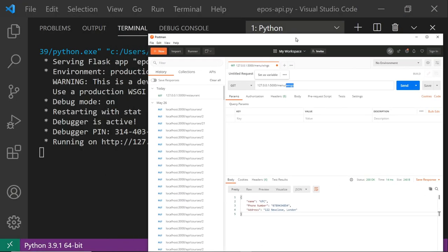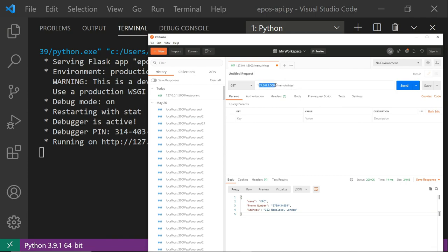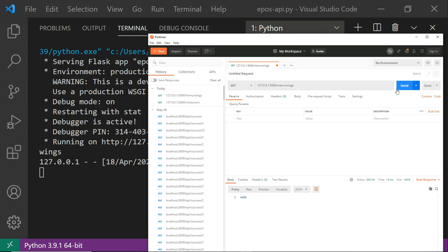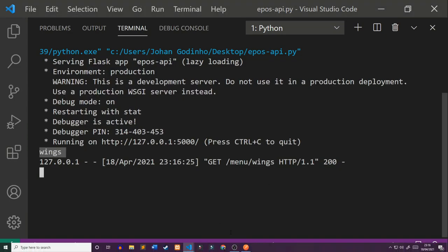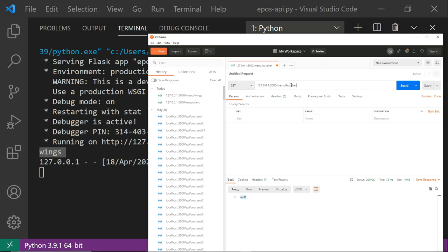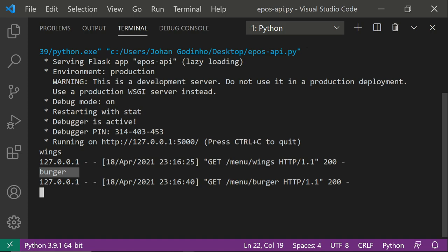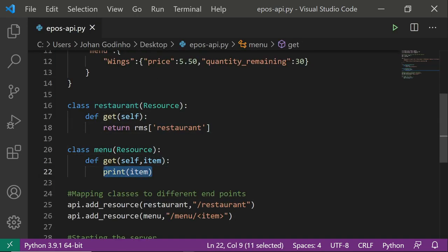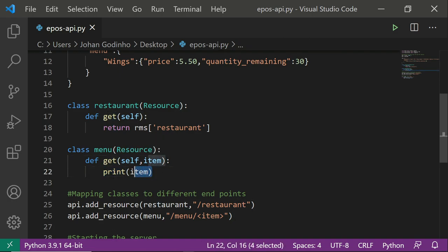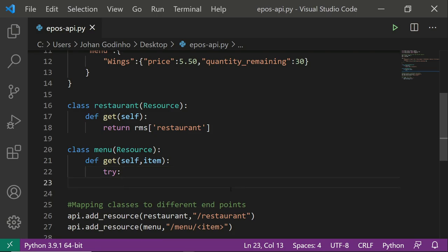Let me print(item) as an example and run the server. In Postman I go to 5000/menu/wings — it says null in the response body but over in the console it prints 'wings', so it knows what item the user is typing. If I change it to 'burger' we get a print that says 'burger'. So we now know the item the user is specifying.